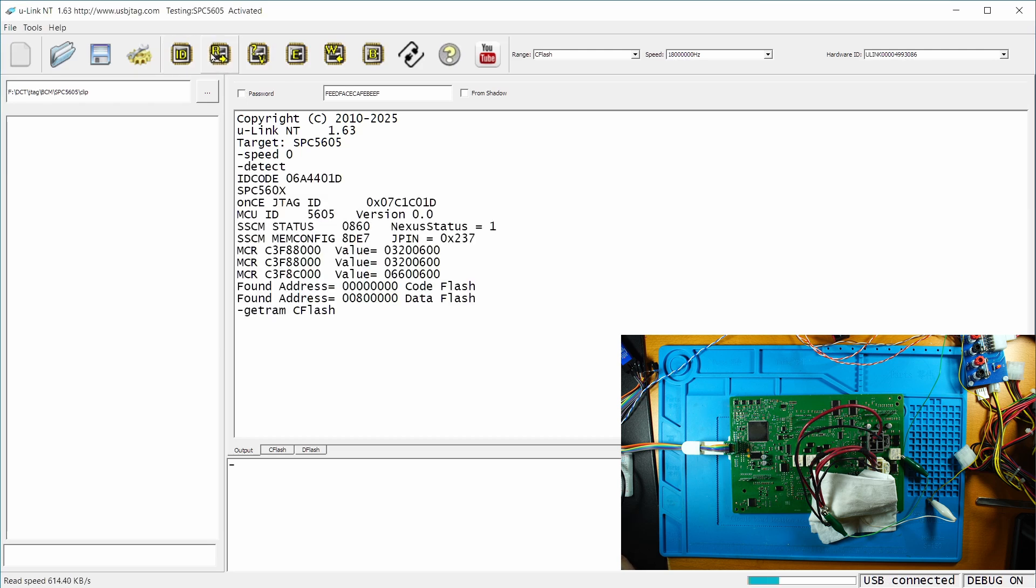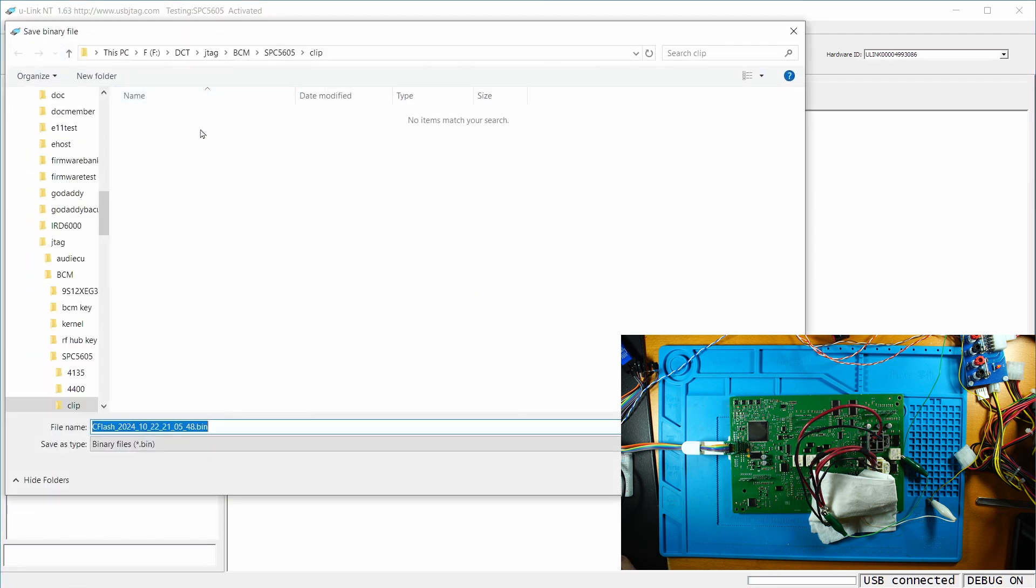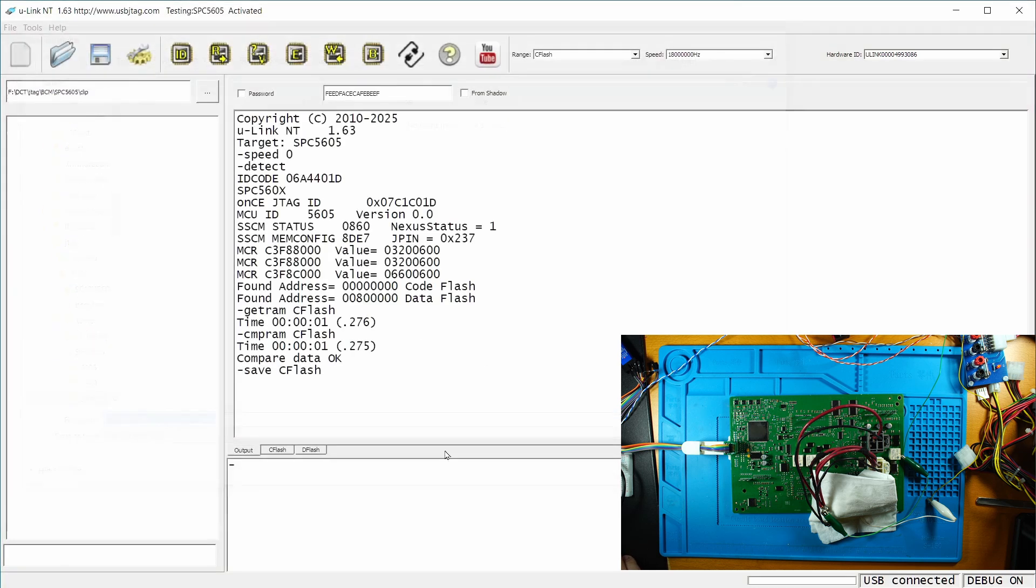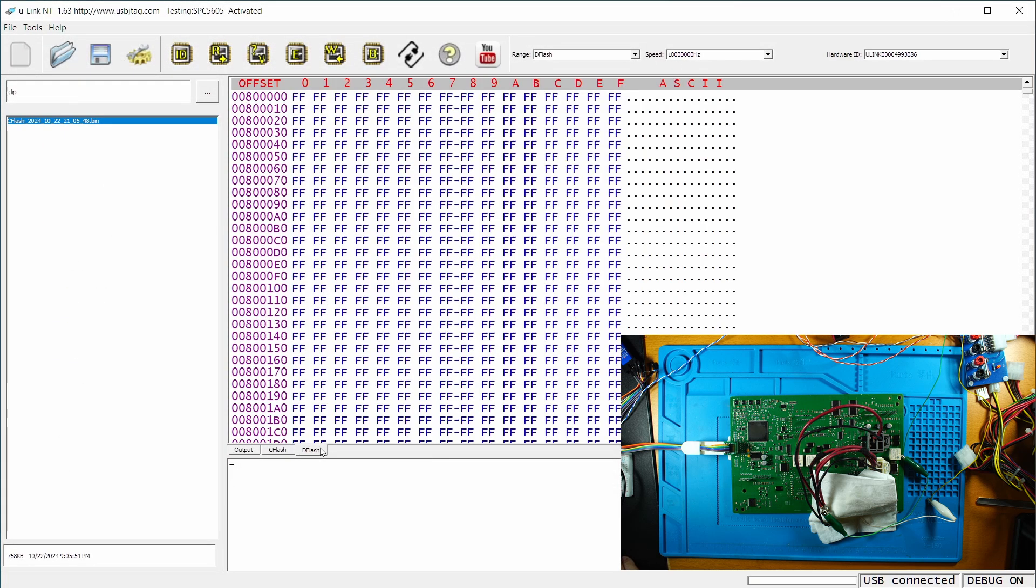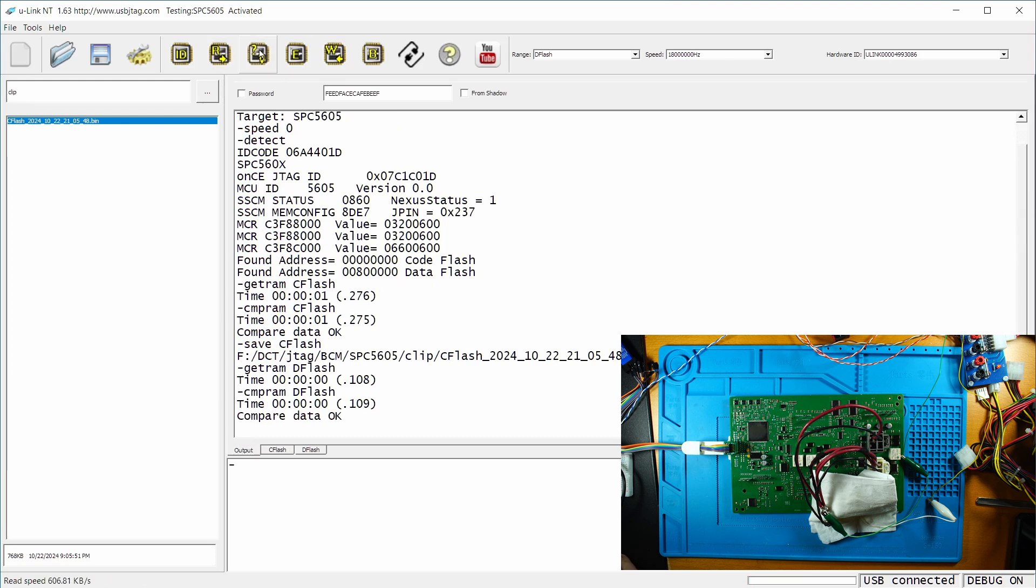So now let's read the C flash and let's verify the C flash. And now we can save the C flash. And we can go to the D flash and verify the D flash as well. So I'm going to save the D flash.